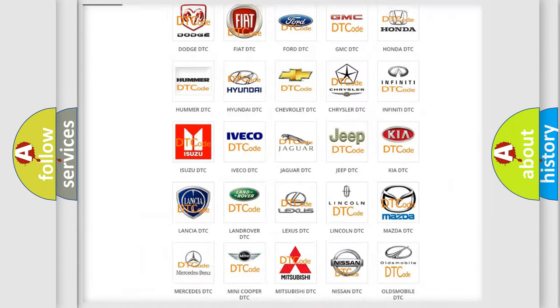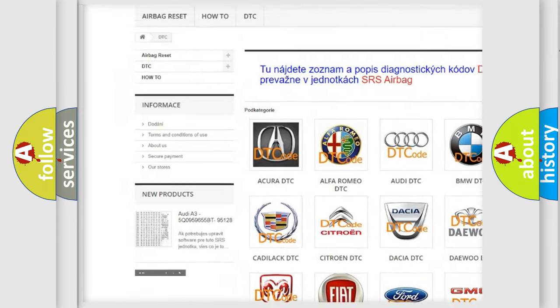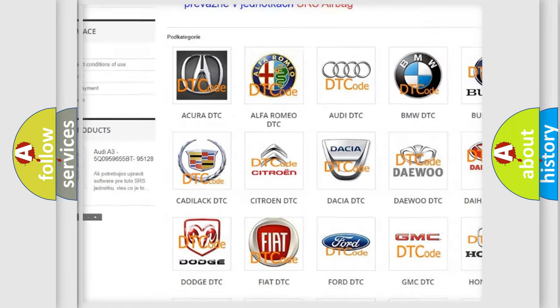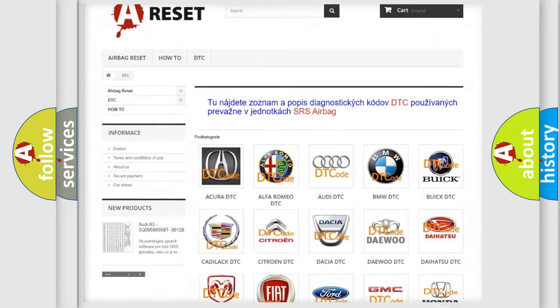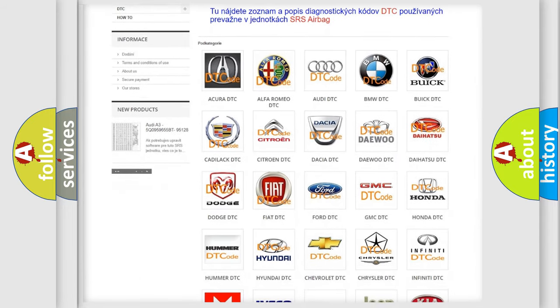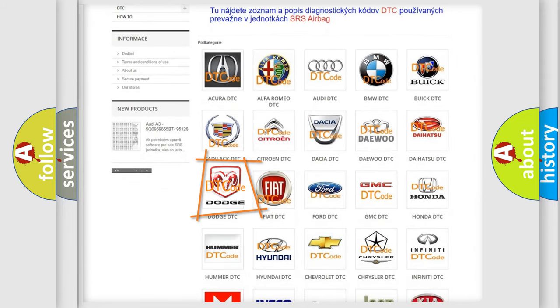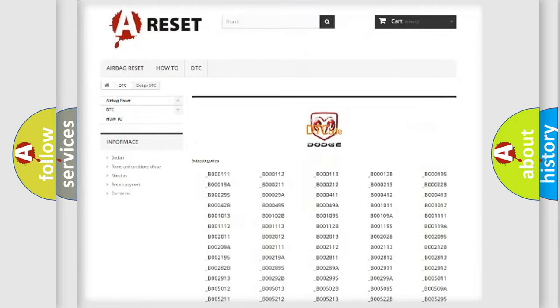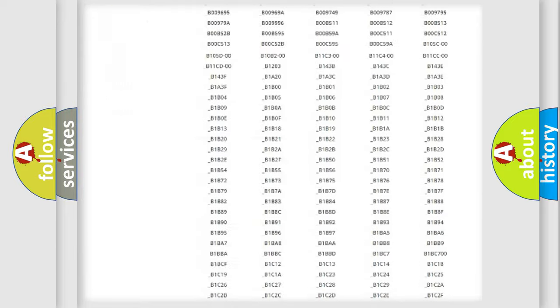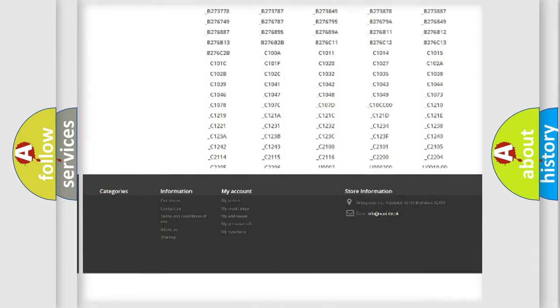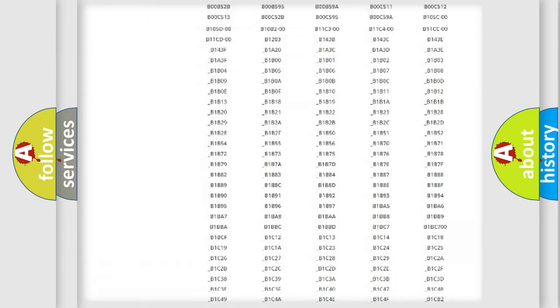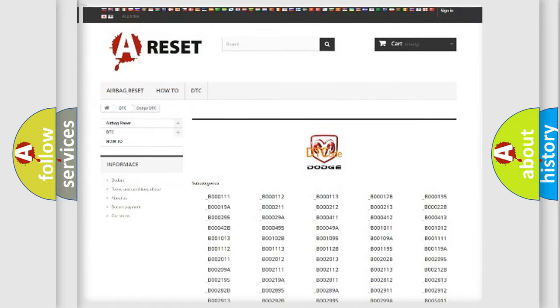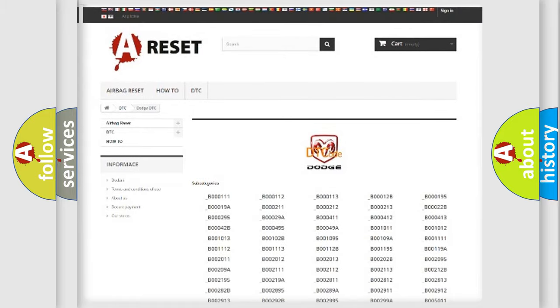Our website airbagreset.sk produces useful videos for you. You do not have to go through the OBD2 protocol anymore to know how to troubleshoot any car breakdown. You will find all the diagnostic codes that can be diagnosed in Dodge vehicles, also many other useful things.